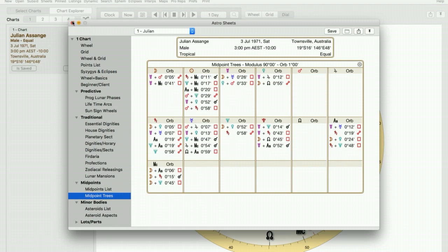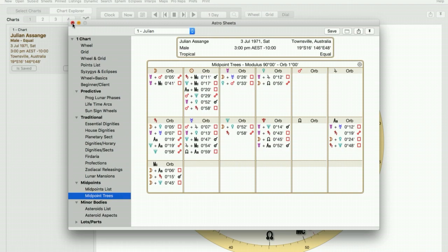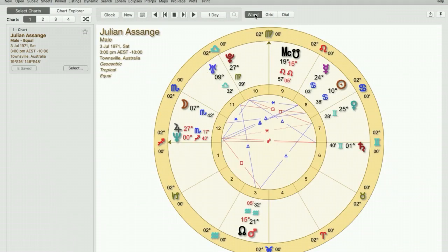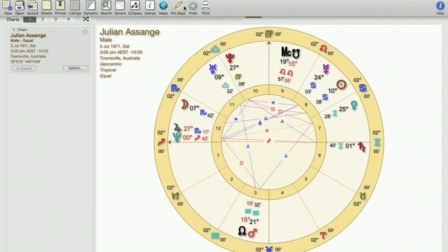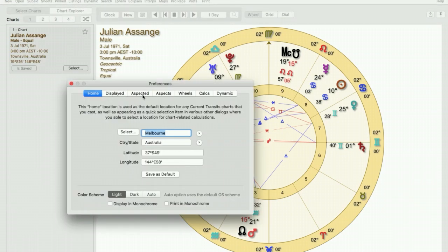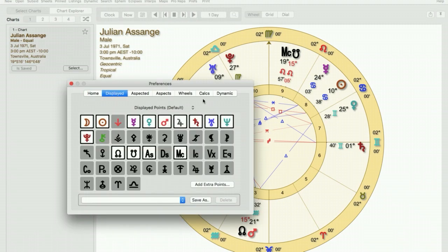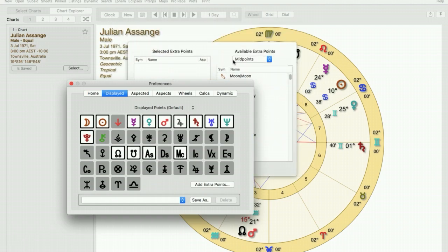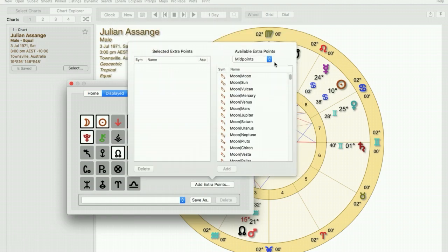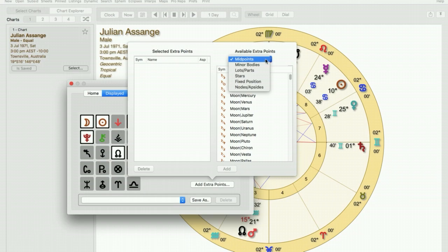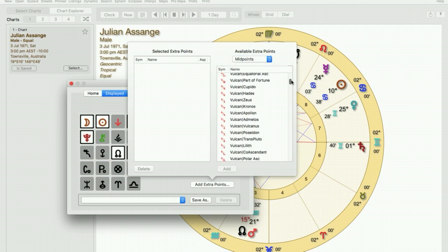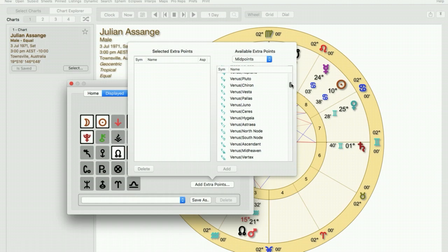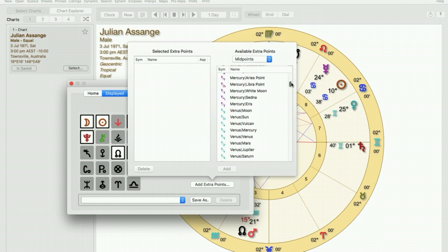Another way that you can find your midpoints and actually put them in the chart is to go up to preferences, click on displayed, click on add extra points and you will see this drop down box here where you can choose from lots of different options. Click on midpoints and you will see all the midpoints listed here.